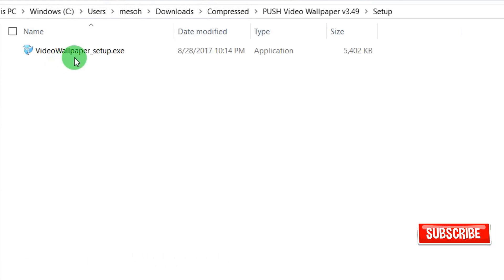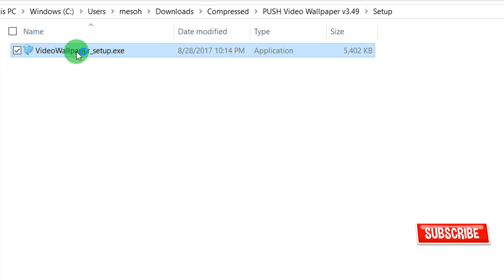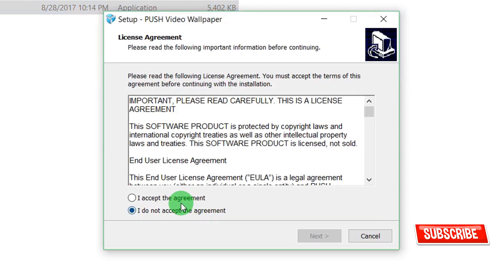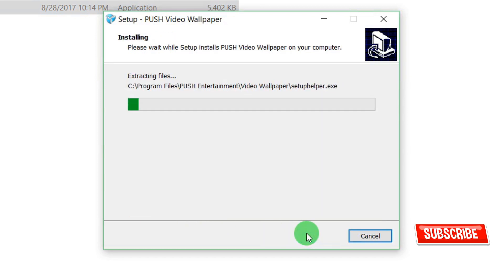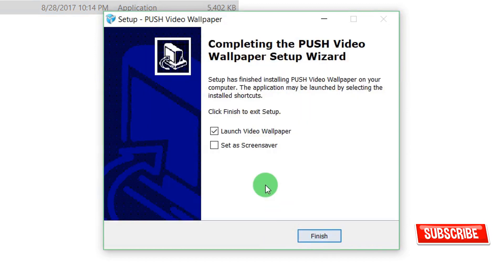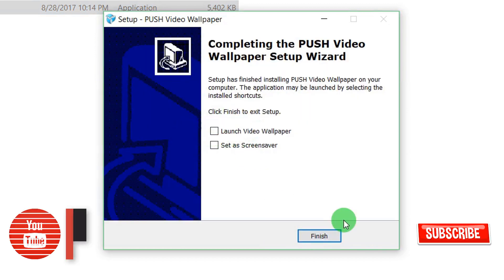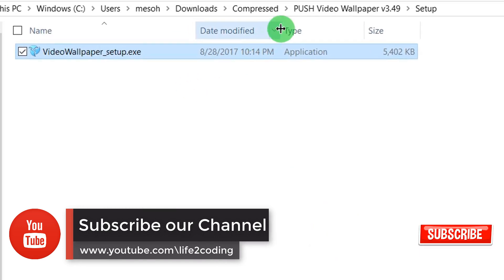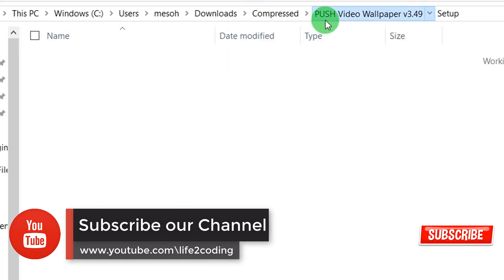Double-click the setup file and click next. Don't launch it now because we need to paste the crack file first, otherwise it won't work.